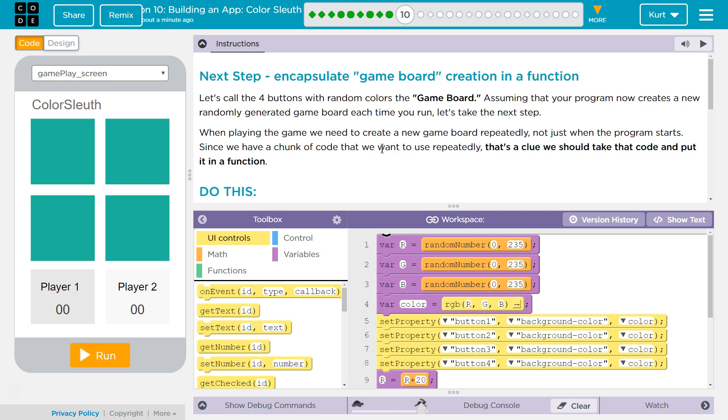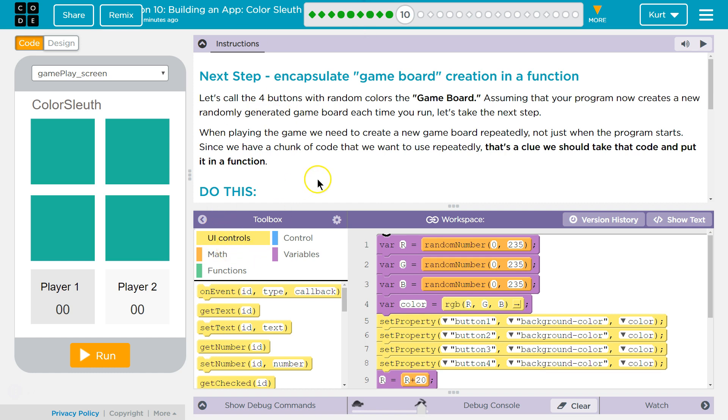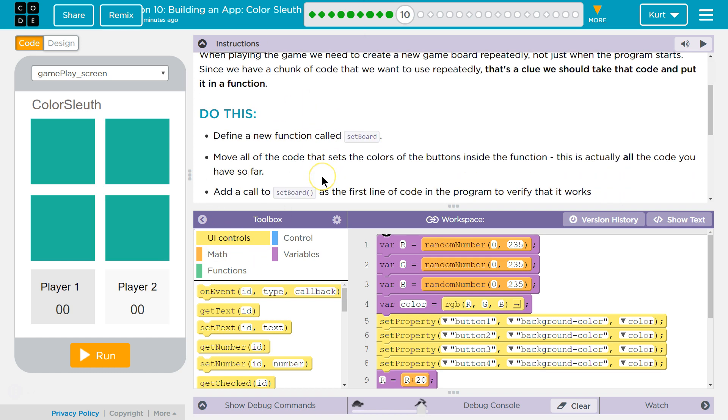When playing the game, we need to create a new game board repeatedly, not just when the program starts. Since we, oh I bet upon each guess, since we have a chunk of code that we want to use repeatedly, that's a clue we should take that code and put it in a function.